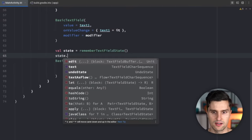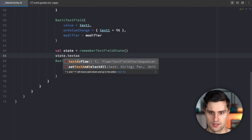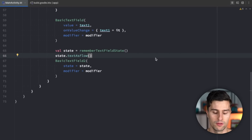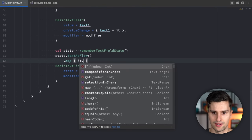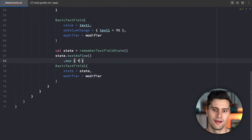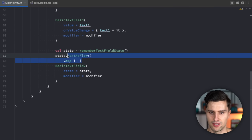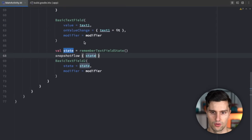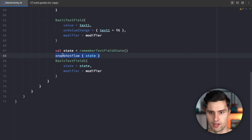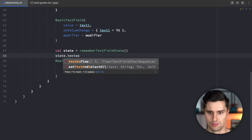Another particularly interesting feature for ViewModels is state.textAsFlow(), which gives you text changes as a Flow of CharSequence. You can then observe this in the ViewModel, combine it with other flows, map characters to uppercase, or react to changes however you need. It is essentially a wrapper around snapshotFlow, but state.textAsFlow() looks a bit cleaner.